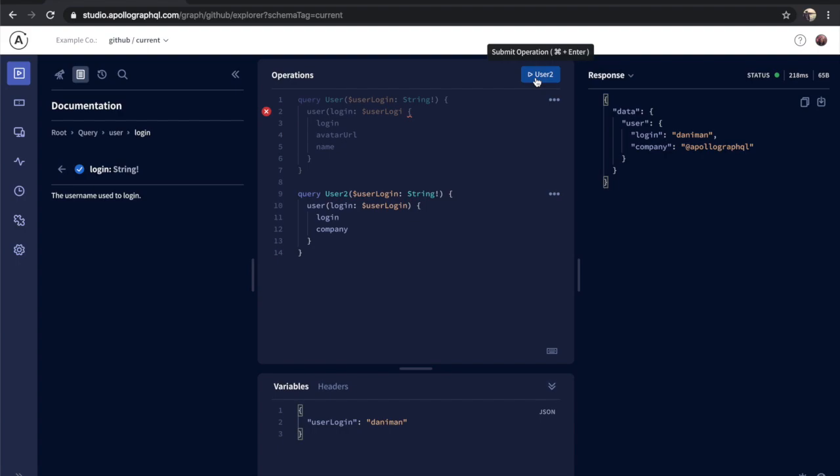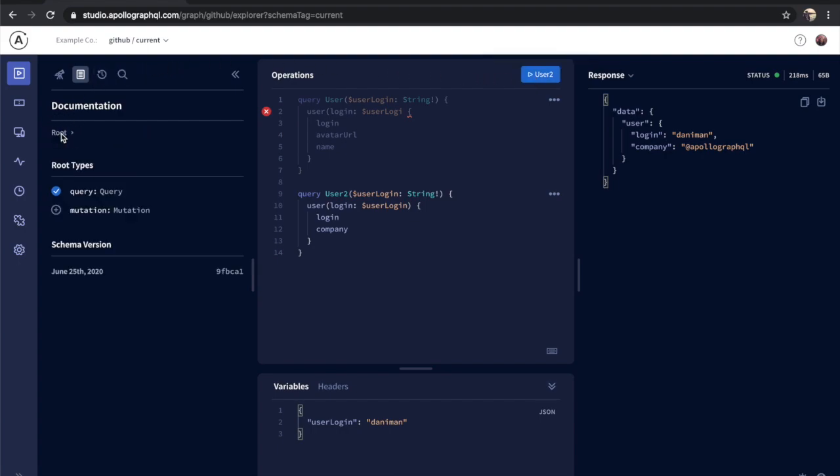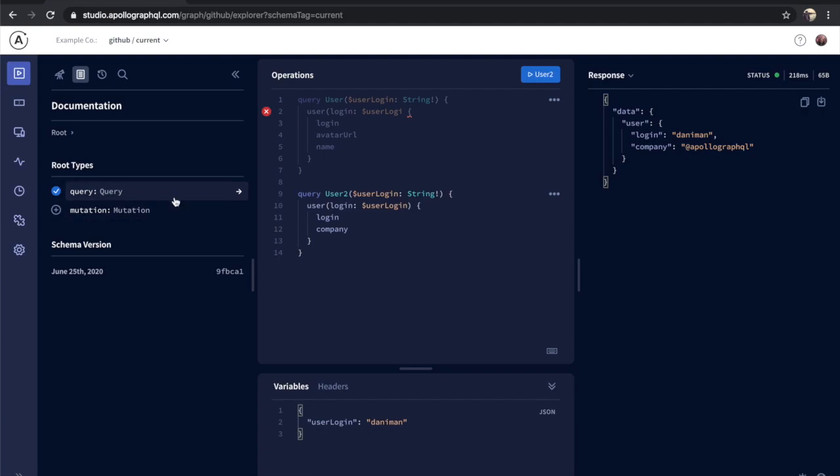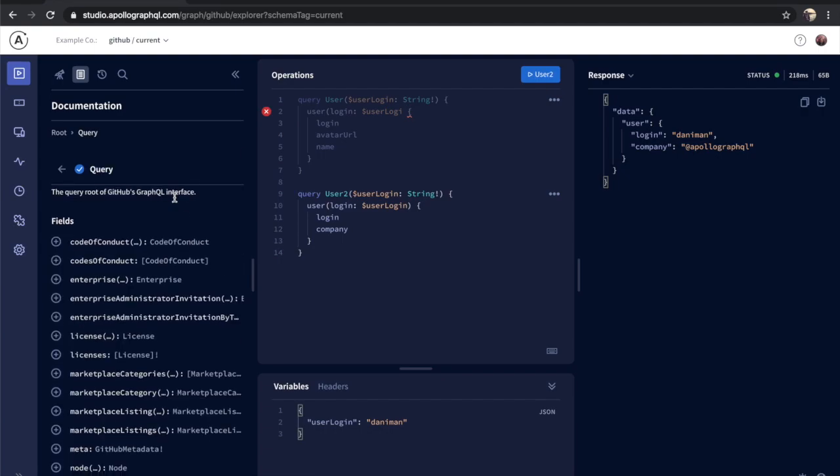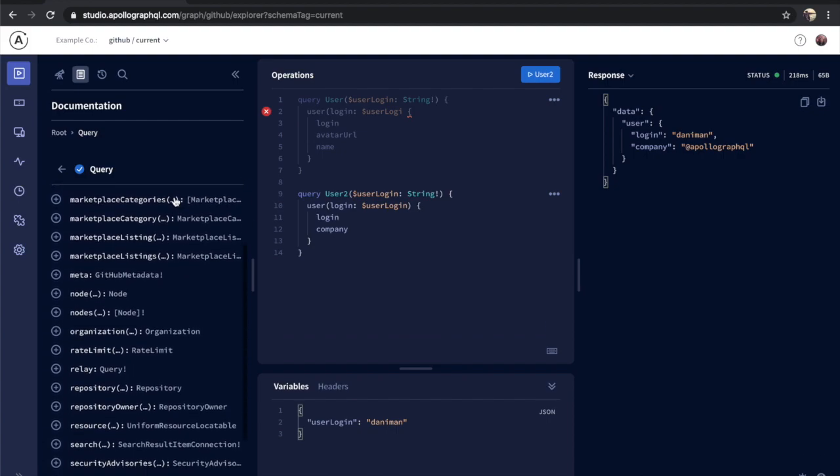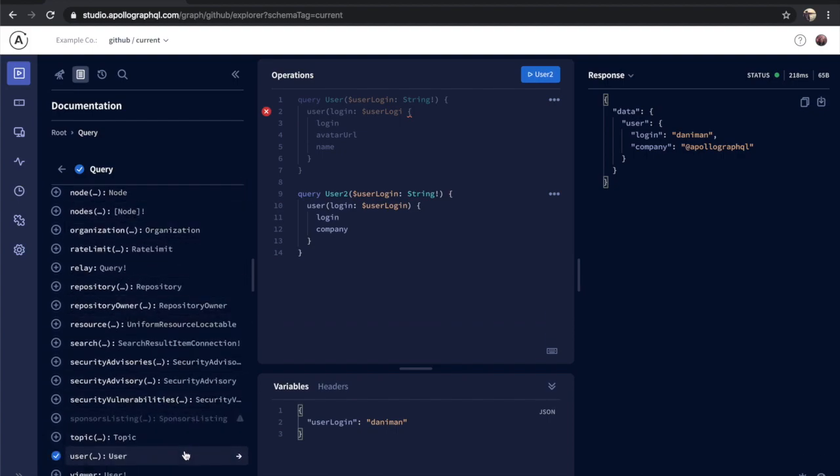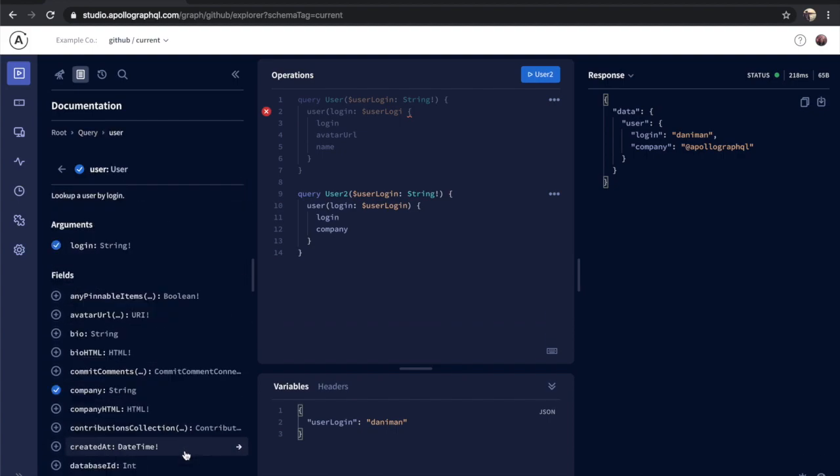Next, let's take a look at the Explorer's documentation panel, which also doubles as a query builder. The documentation panel is designed to let you walk into your schema. You can start at the root types of query, mutation, and subscriptions if you have them, and as you progress further into your schema, the docs keep track of the path you've walked with breadcrumbs for you.